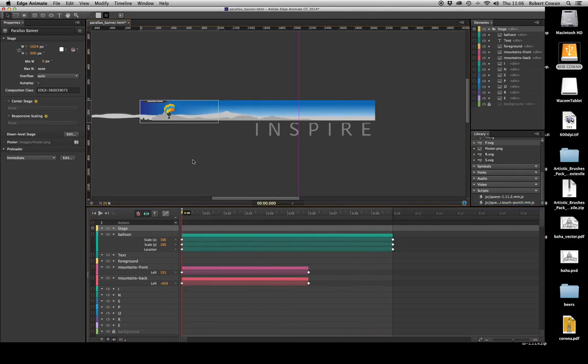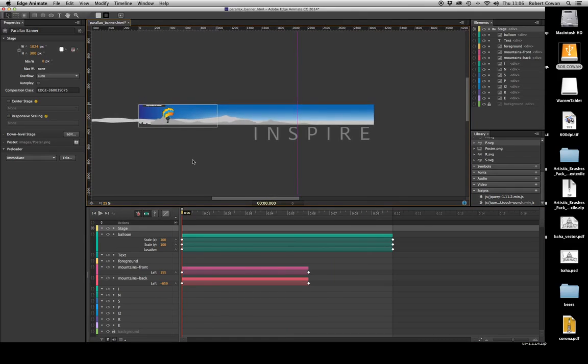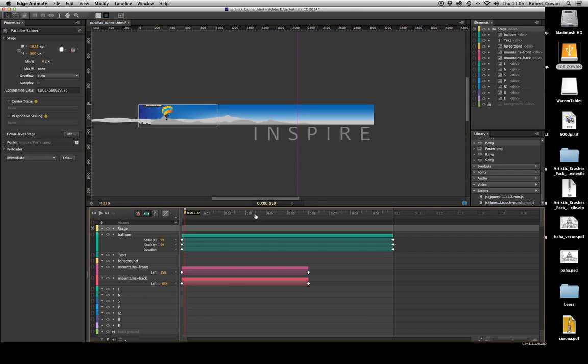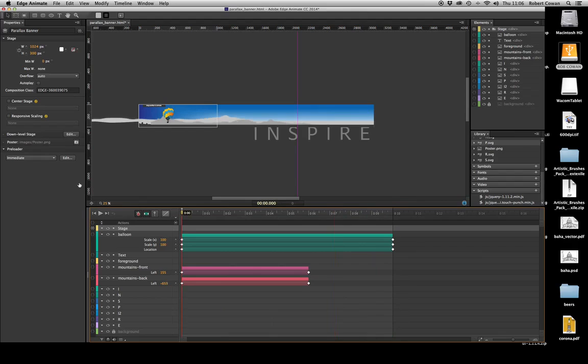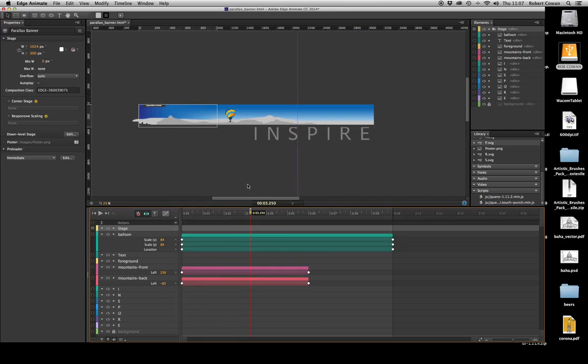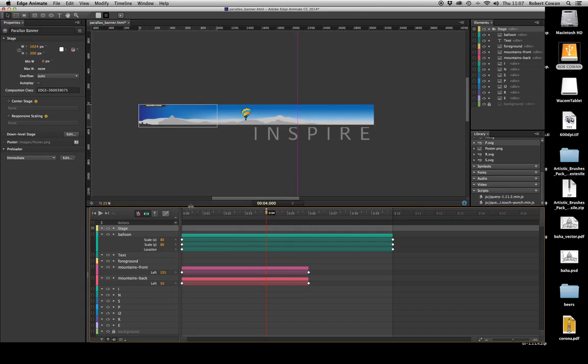So they're sort of running at different speeds, and that will give us a sense of this balloon moving through its countryside. The last thing we want to do is we want these letters, the INSPIRE letters, to appear, and I want them to appear as my balloon approaches them. So I'm going to drag and scrub my timeline along until I find the point. I think about four seconds looks good, just before the I.